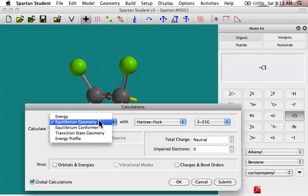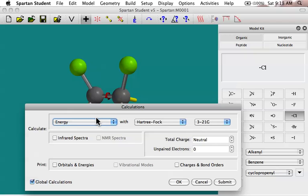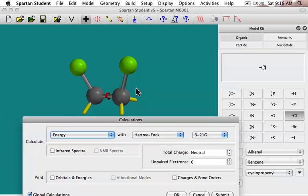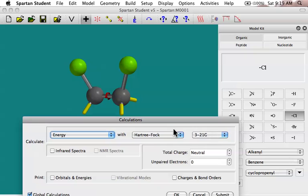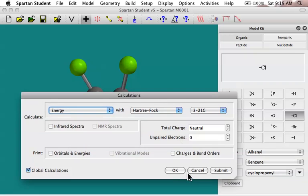So the first one that I'm going to look at is the energy calculation. And in an energy calculation, you're just going to calculate the energy of the molecule as it's shown in the builder. It's not going to do anything else. It's going to calculate that. Now, we can select different types of calculations. We'll get to that in a minute. I'll just use this default Hartree-Fock. This is sort of a molecular orbital quantum mechanical calculation. And we'll just say okay, that's great. Let's go ahead and do that.